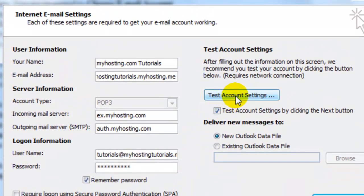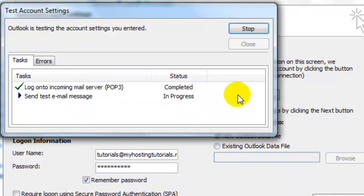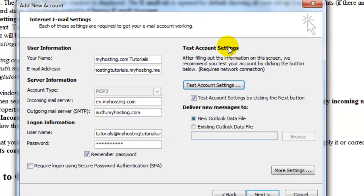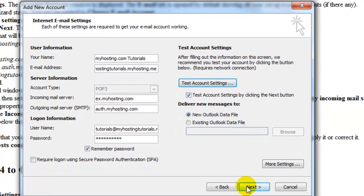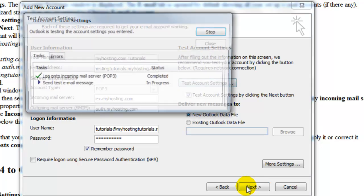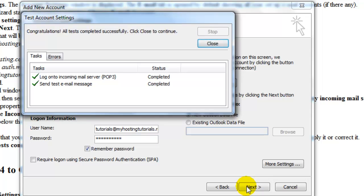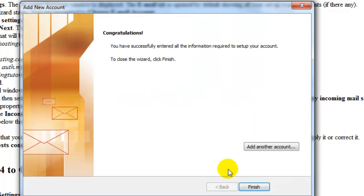Then we're going to test our account settings. And everything's working. So we're going to close. Select next. And then finish.